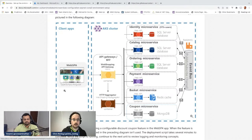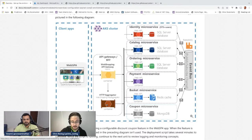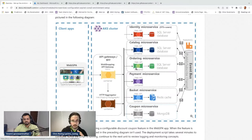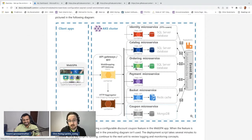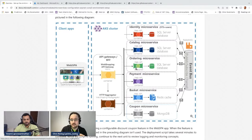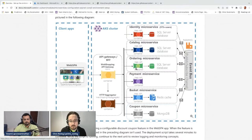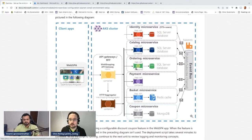The microservices you get include identity, the catalog containing all products like T-shirts, the ordering microservice, payment microservice, and basket microservice. The point of interest for today is the coupon microservice. The database and part of the service are set up, but we haven't put it to use yet. Currently, the coupon service just works — and our requirement is to make it feature toggled rather than always on.